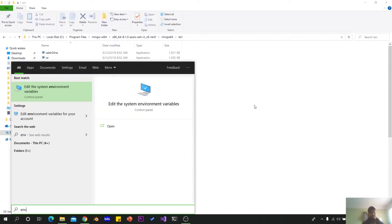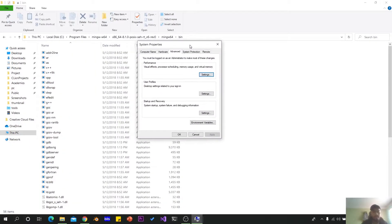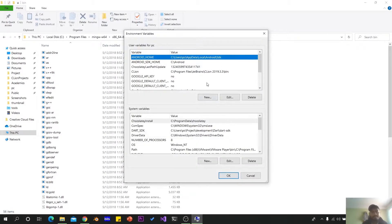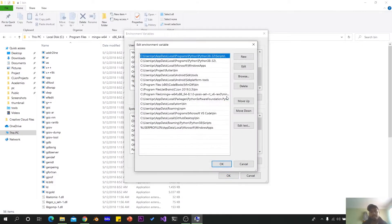Type "env" in the search. Click on "Edit system environment variables." A Windows pop-up will appear. Click on "Environment Variables." Search for the "Path" variable in the dialog box, then click Edit.